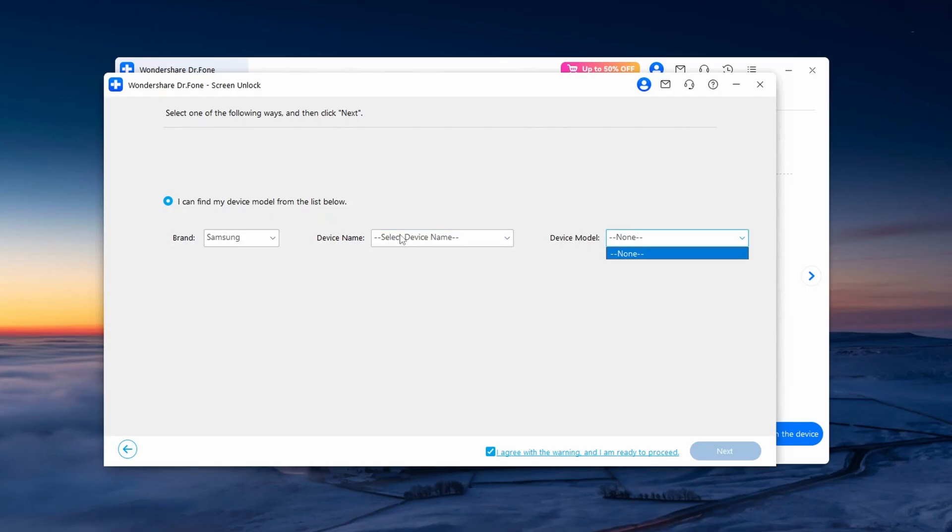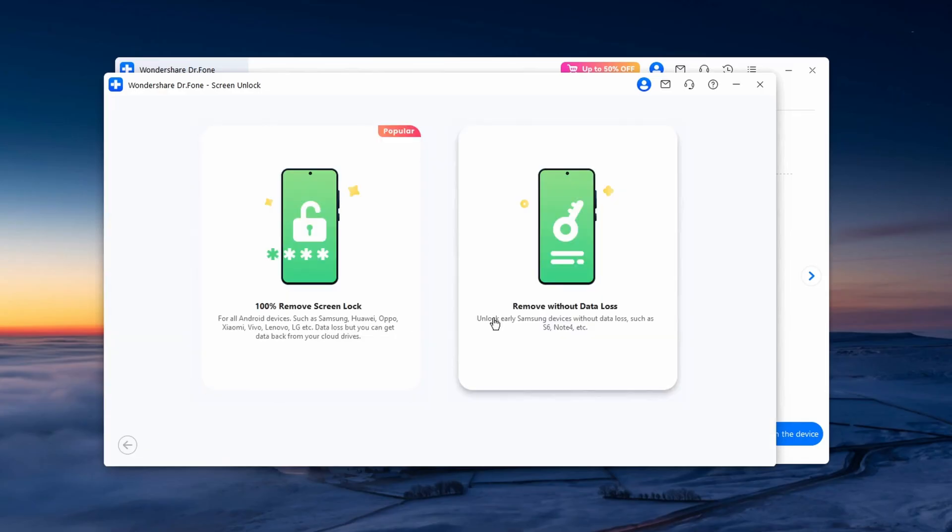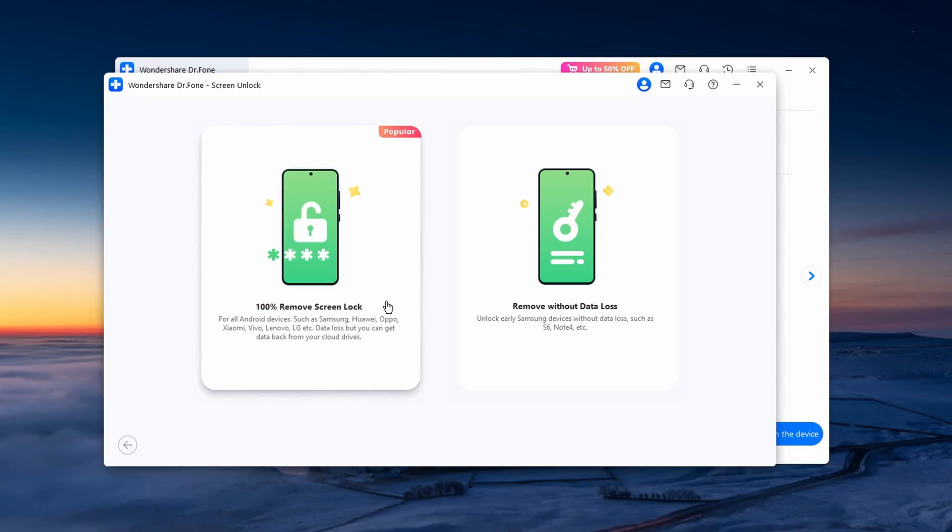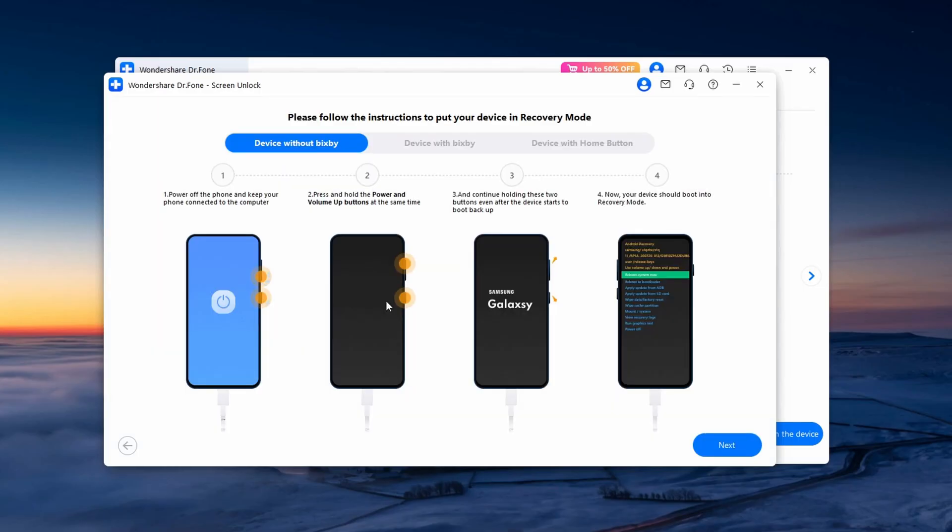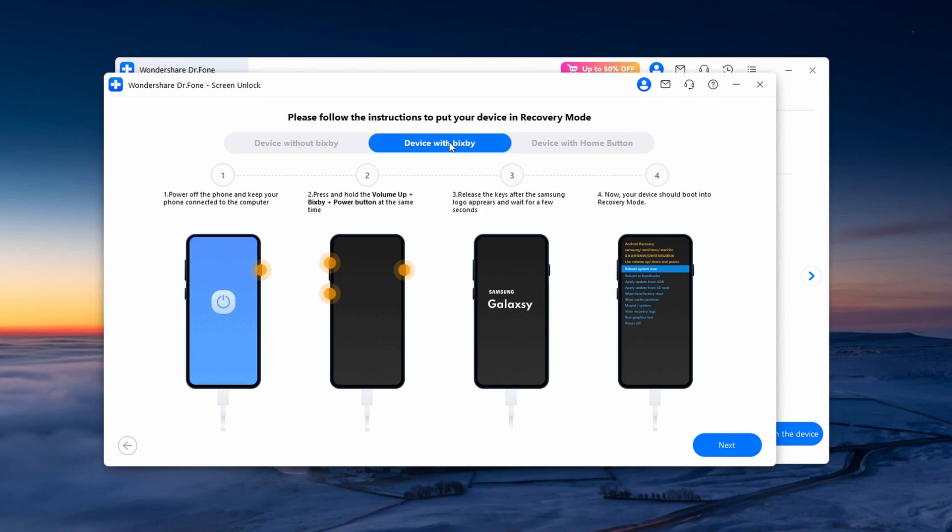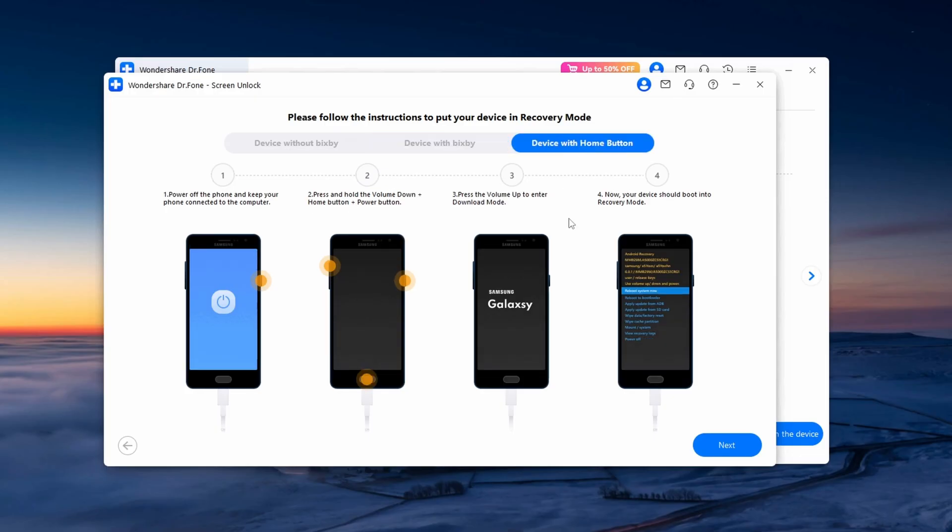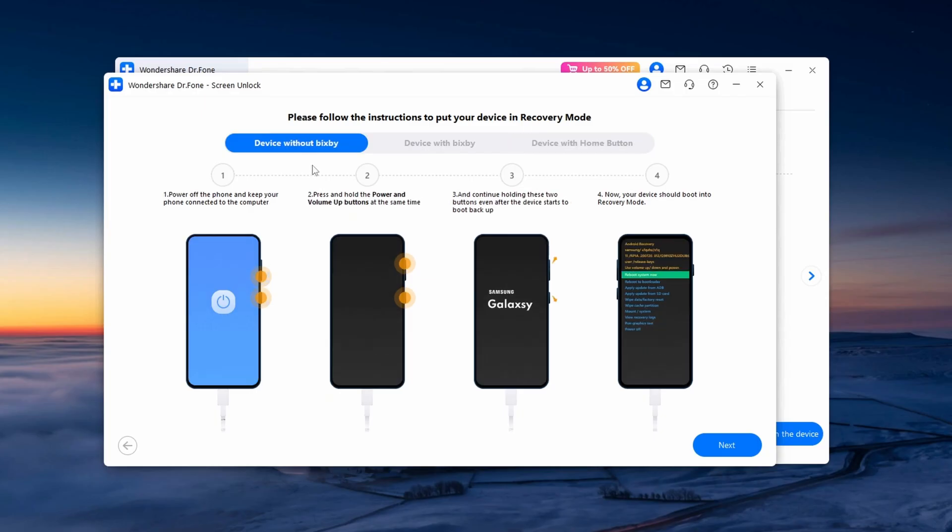Just because mine is not supported, I'm going to be going back to the previous page. I'm going to be selecting the first option which says 100% Remove Screen Lock. You can see we have Device Without Bixby, Device With Bixby, and Device With Home Button which are for the older Samsung models. I'm going to be selecting Device Without Bixby because my phone doesn't have a Bixby button.